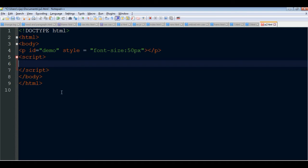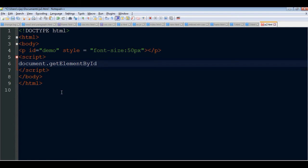Now, the first useful method is innerHTML. Using document.getElementById, you can get an element by ID. For example, a mirror object - get element by ID brings the element. The first letter should be uppercase.